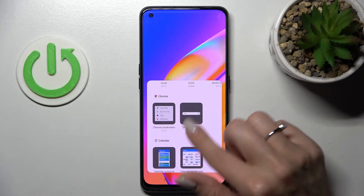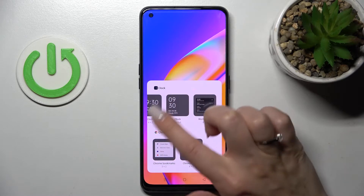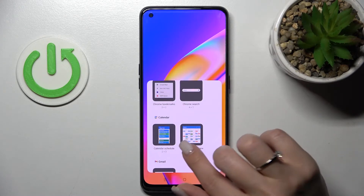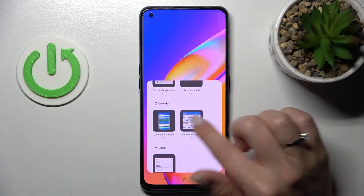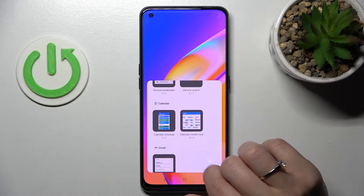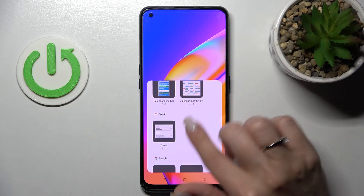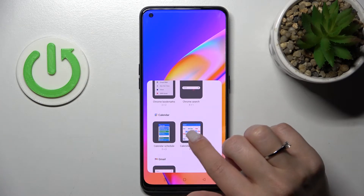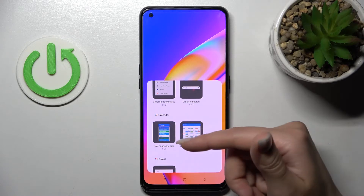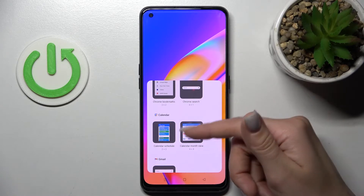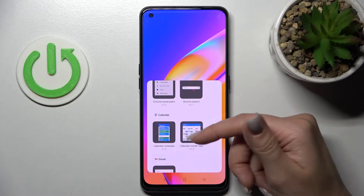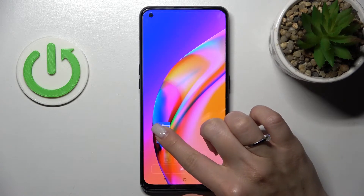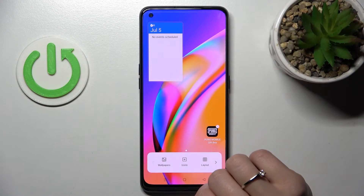Now we can see all the available applications we can add. For example, the clock app has three different types of widgets, the calendar has two, and Gmail has only one. Let's add the calendar widget — we can choose the month view or the shadow view.